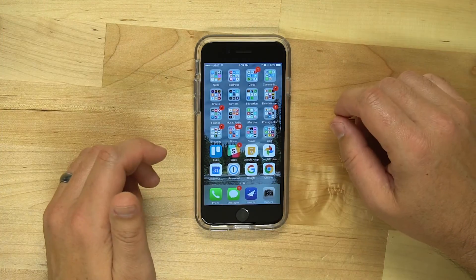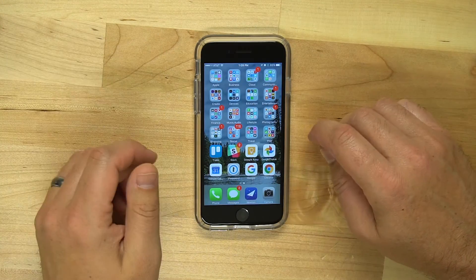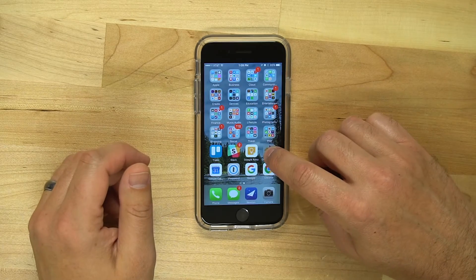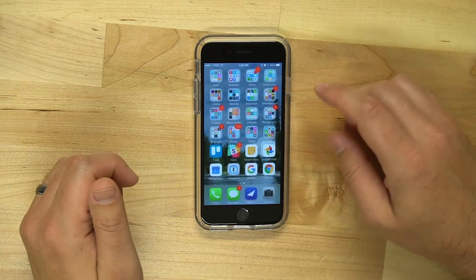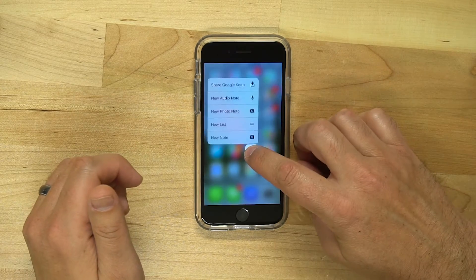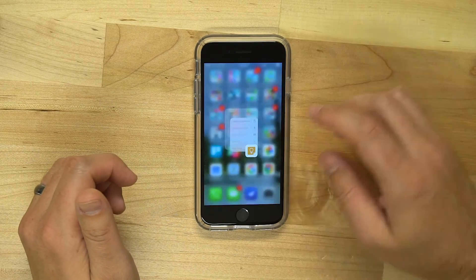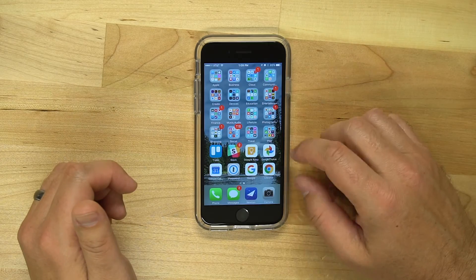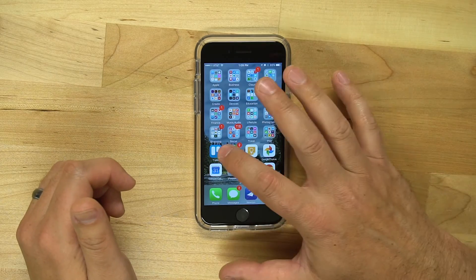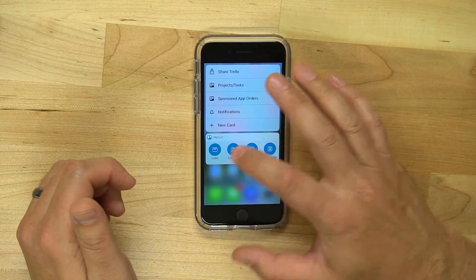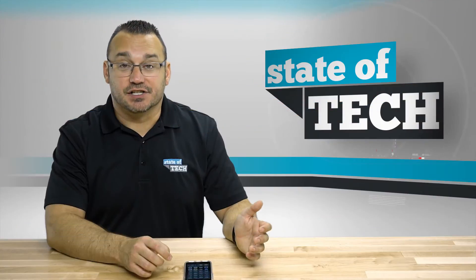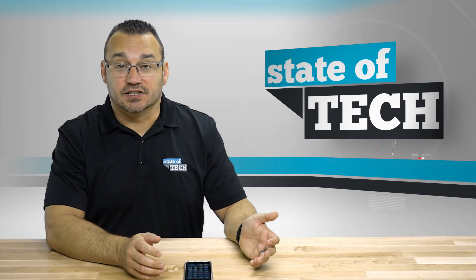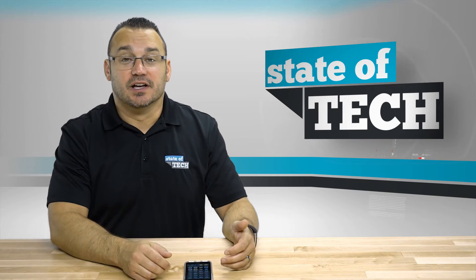But it is pretty cool that you can access those. Of course, normal apps just have their normal notifications. But if an app has a widget, tap and hold, and you can access that widget there and take advantage of the cool things that the widgets do.